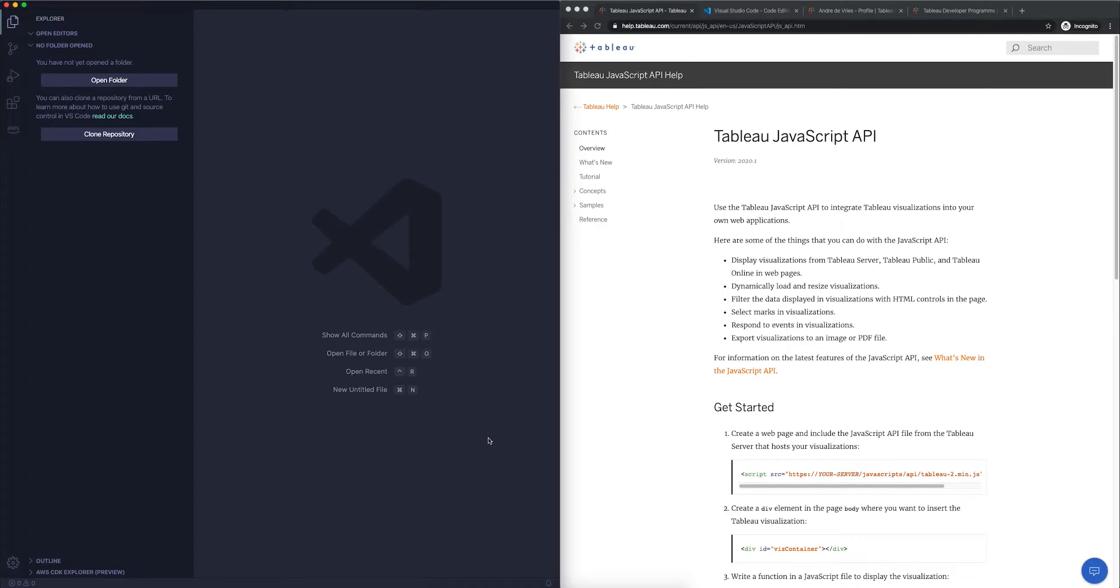First of all, I'm using a Mac so I'm going to hop into my Finder. In here I created a folder about embedded analytics. By just dragging and dropping that into the text editor, we now have this folder open and we can create files in here.